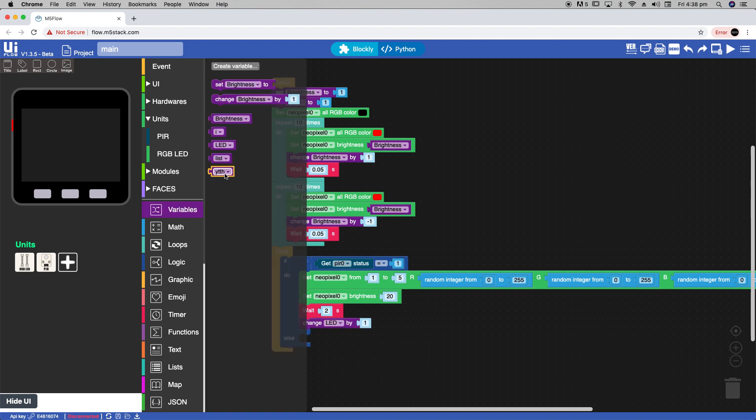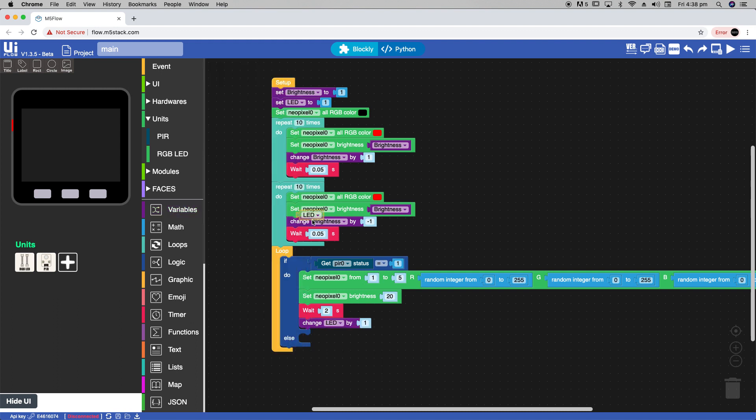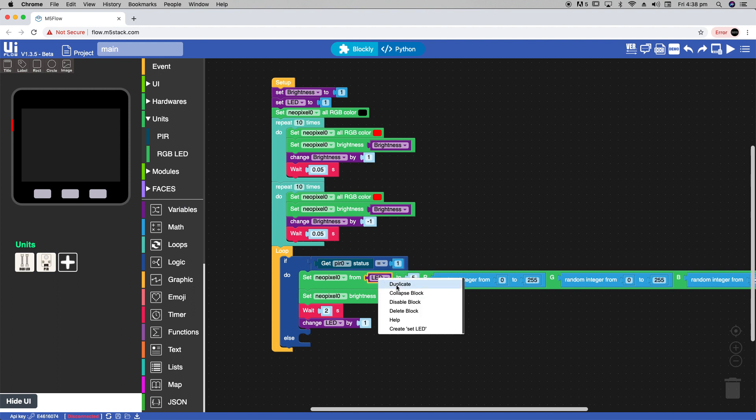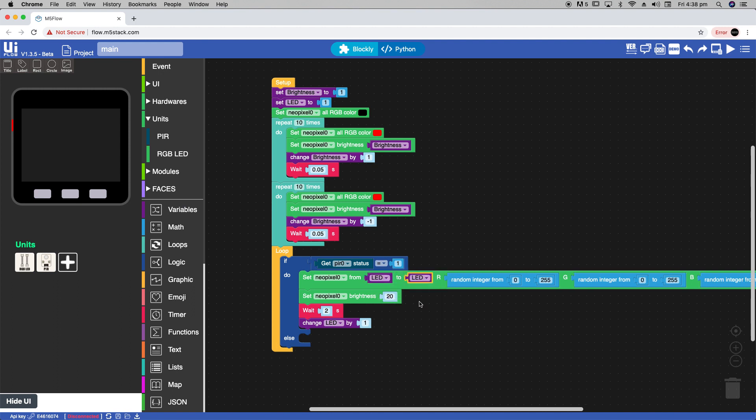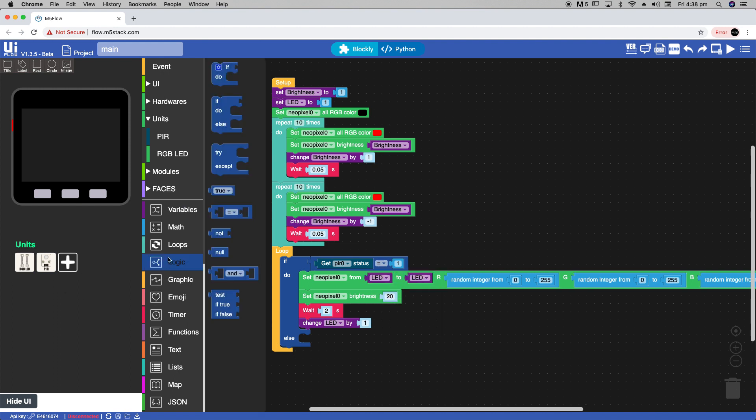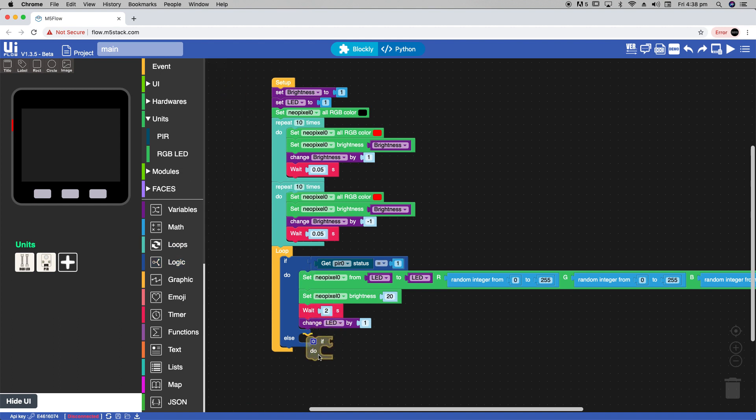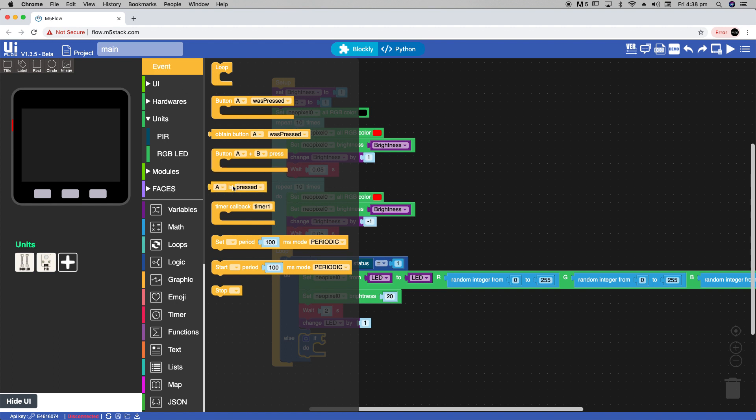Now maybe we want to clear all of the LEDs that are lit up. We can do this simply by in else dragging an if block. Then we can use the obtain button A pressed.